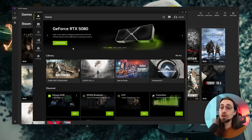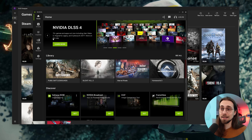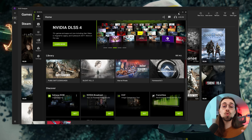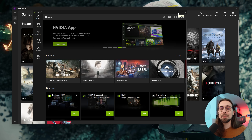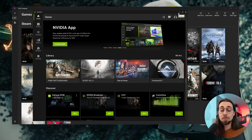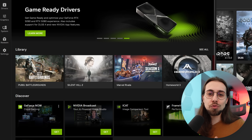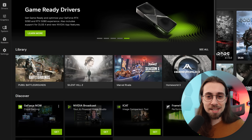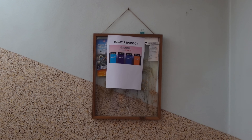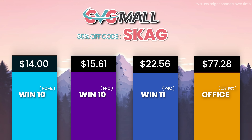Although the DLSS Swapper works with FSR, XeSS, ray reconstruction, and frame generation, you can also go to the Nvidia app and select the latest version of DLSS with the preset. That's basically what the app adds over the DLSS Swapper — the ability to pick the preset. Don't worry if you don't know what a preset is, because we'll get there.